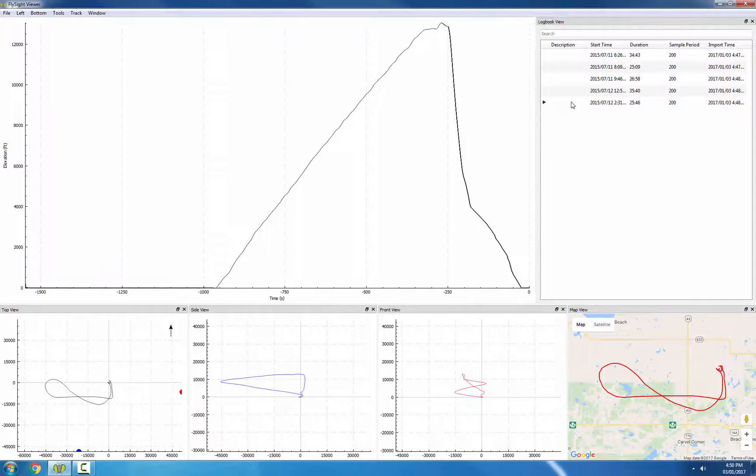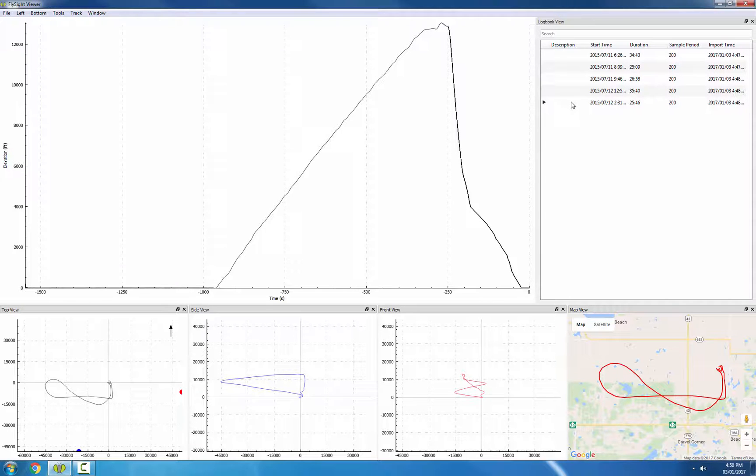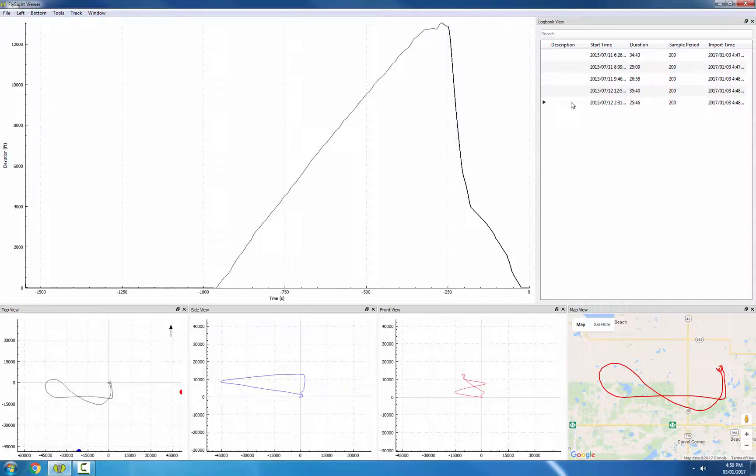There's a lot of power in the description column. This is a free-form description. It's sortable, it's searchable. So we can put whatever words we want in there. For example, you could put what wingsuit you were flying, where the jump was located, what canopy you were flying, anything that you think you might want to search on later.